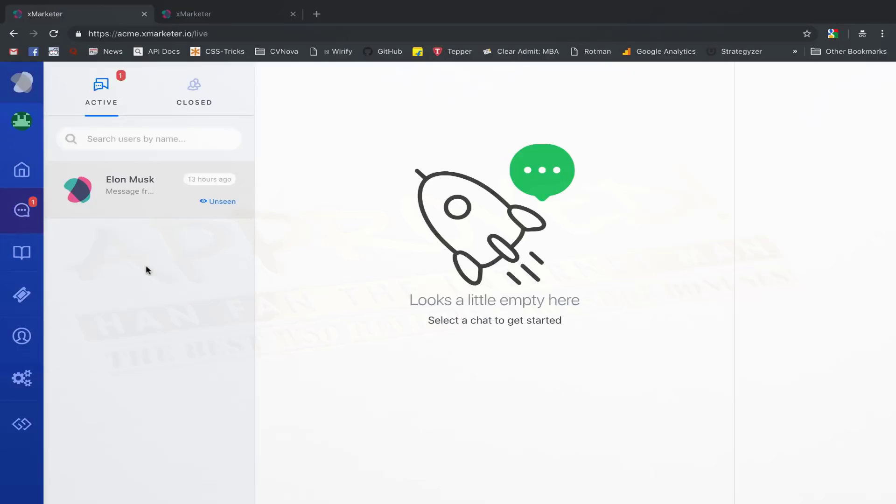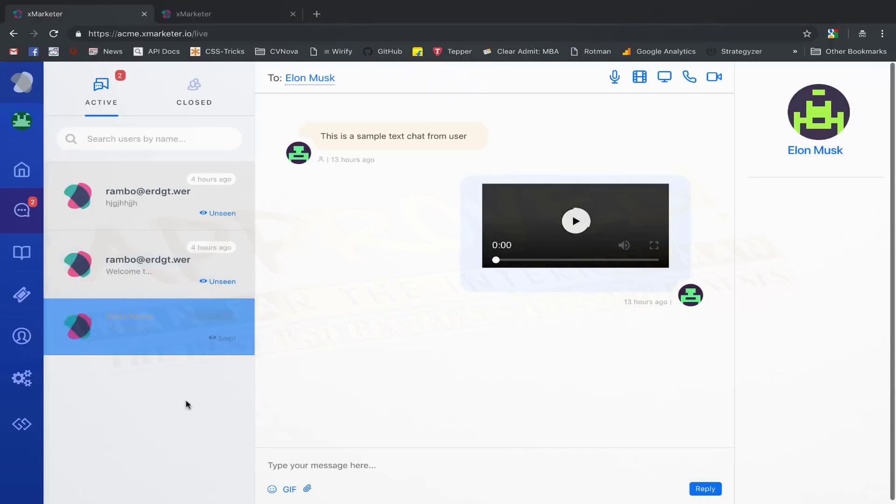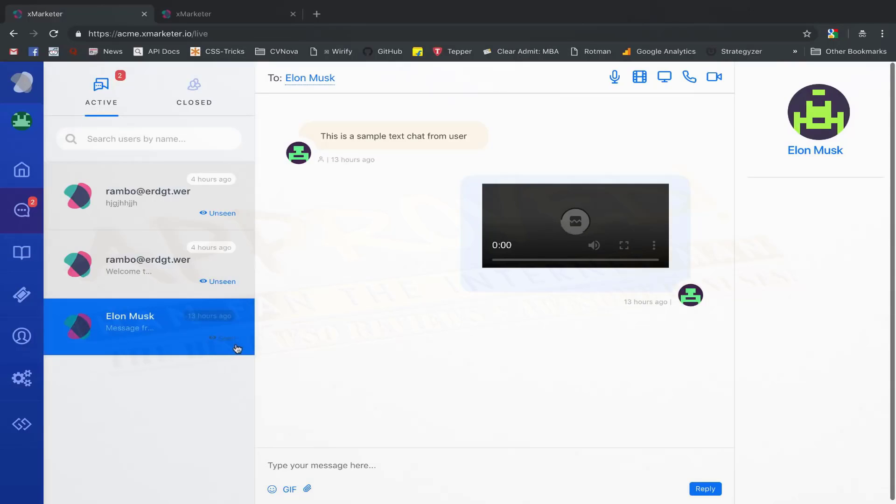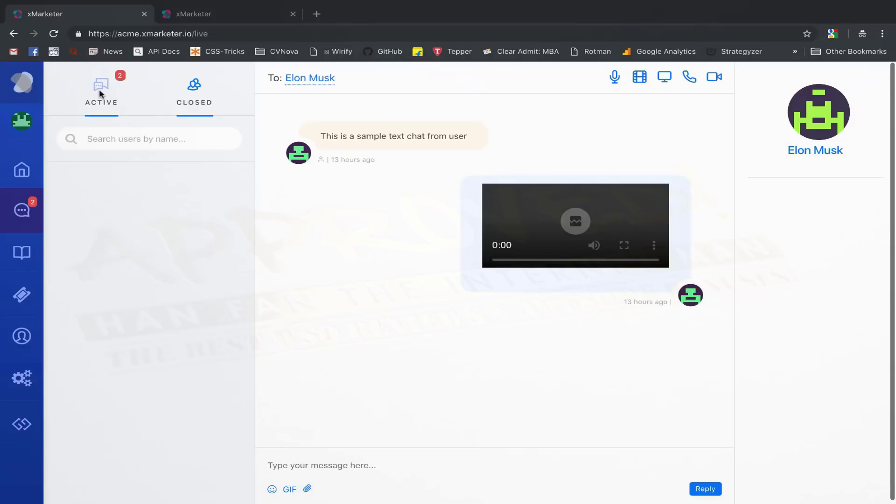On the conversations page, all your live conversations will be visible as either seen or unseen. Once you click on an unseen conversation, it will be marked as seen. Any new conversation that you start with your customer is added to the open conversations. Once you have completed the conversations, you can mark it as closed, and it will be added to the closed conversations list.